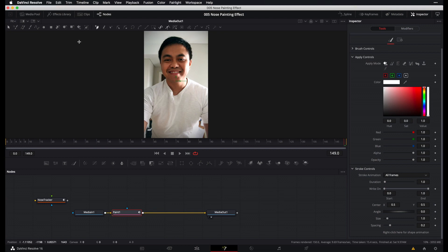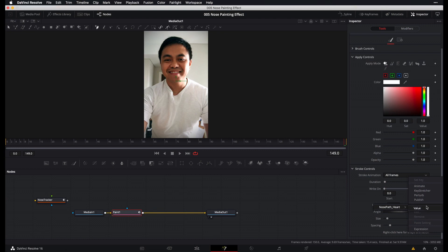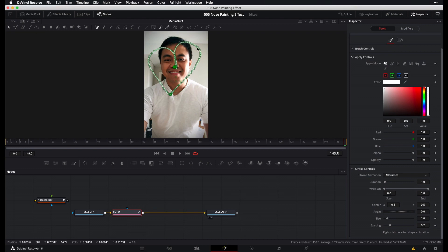So let's go back to our inspector and right click over here. Select connect to. Select nose path heart and then select value. Now, once that's been clicked, you'll see right over here that now we have this heart path. Alright, now let's just go ahead and play through this real quick and see how it looks.